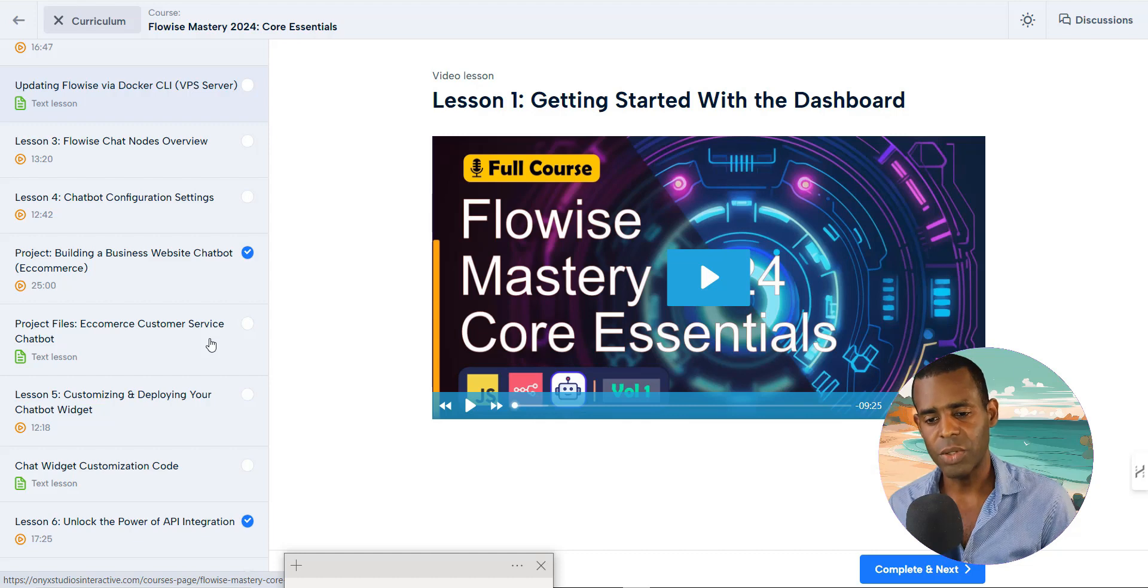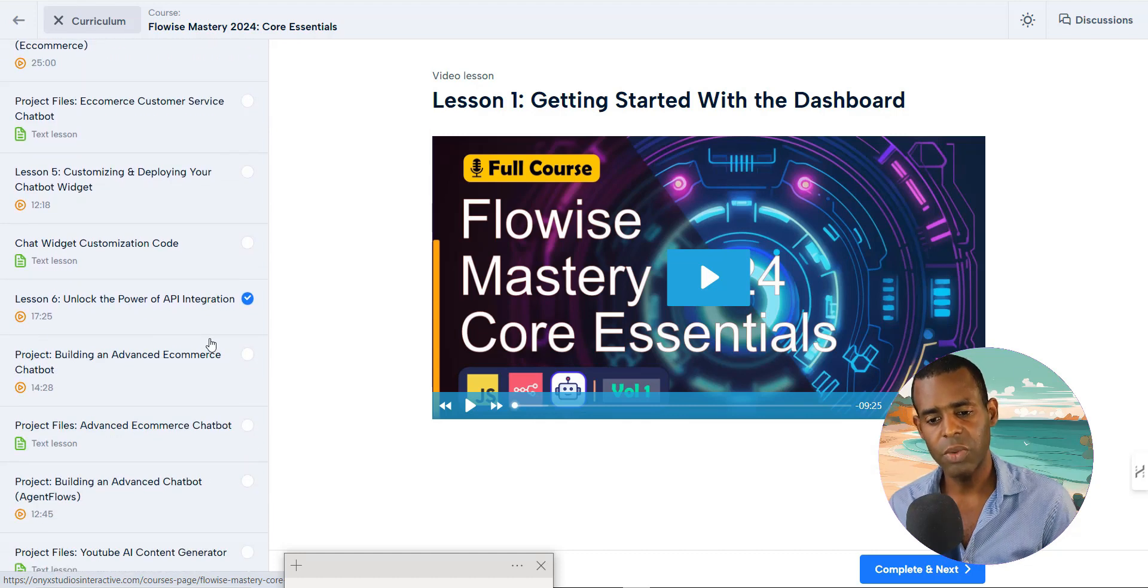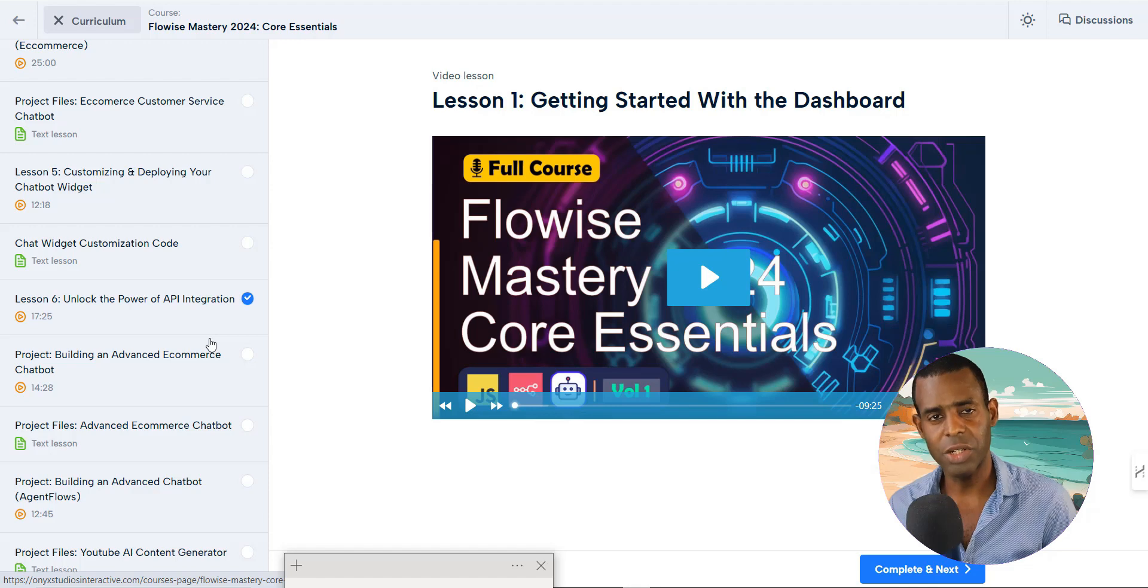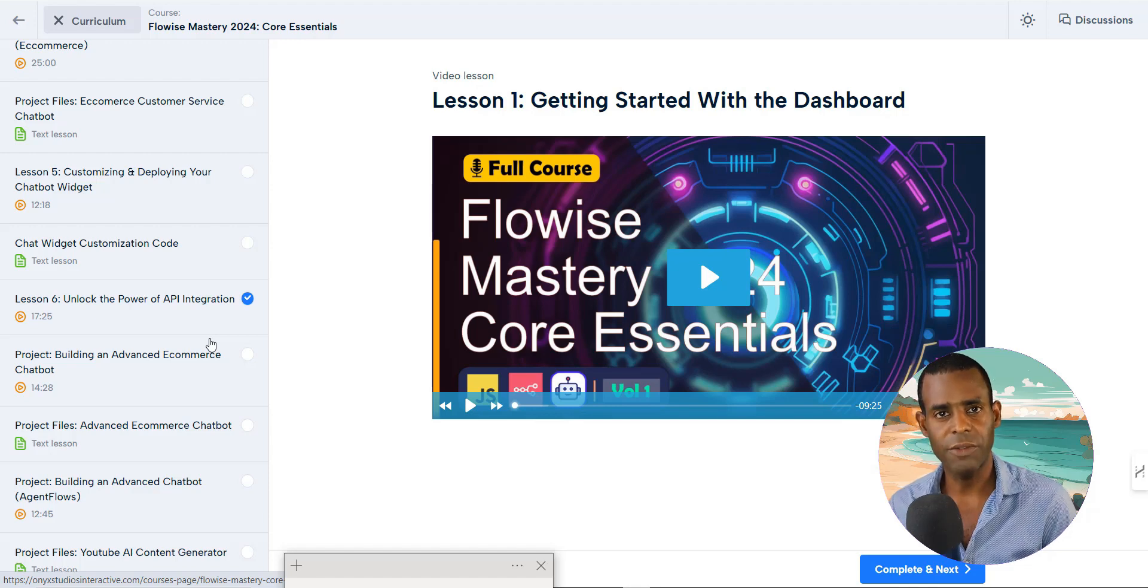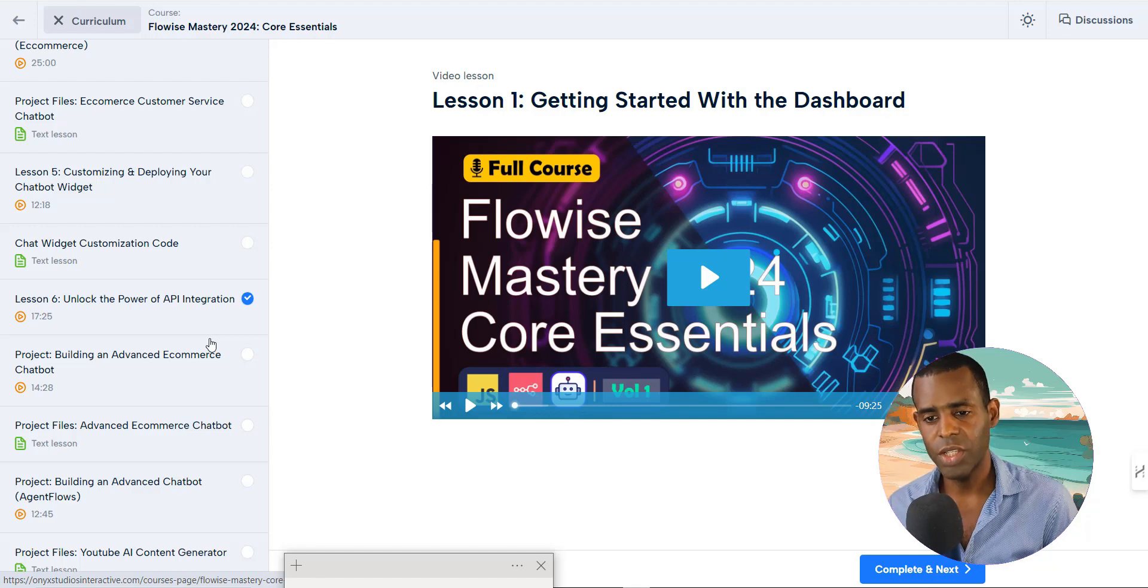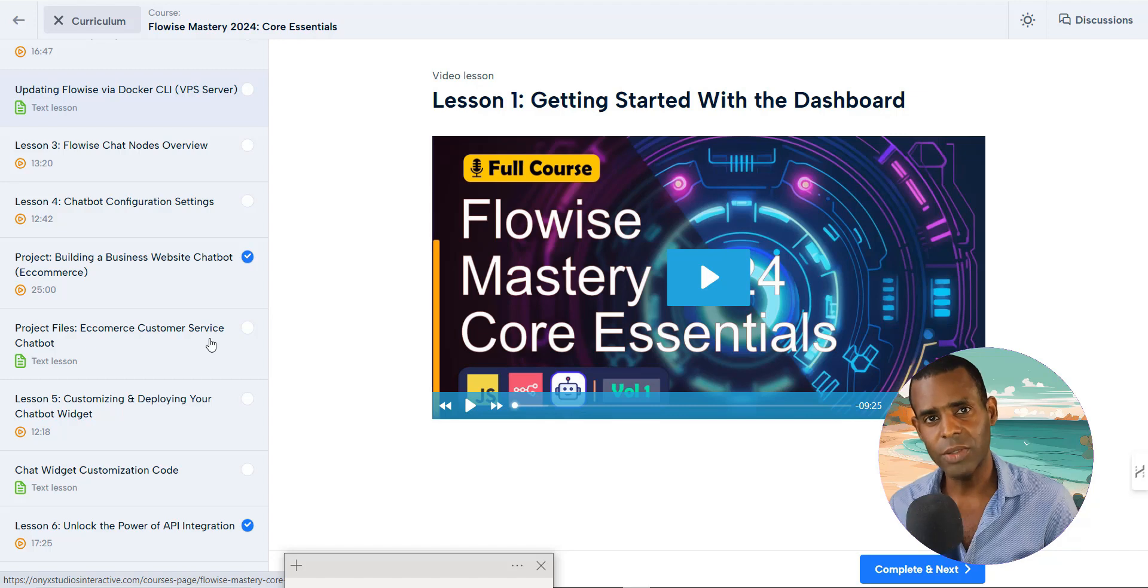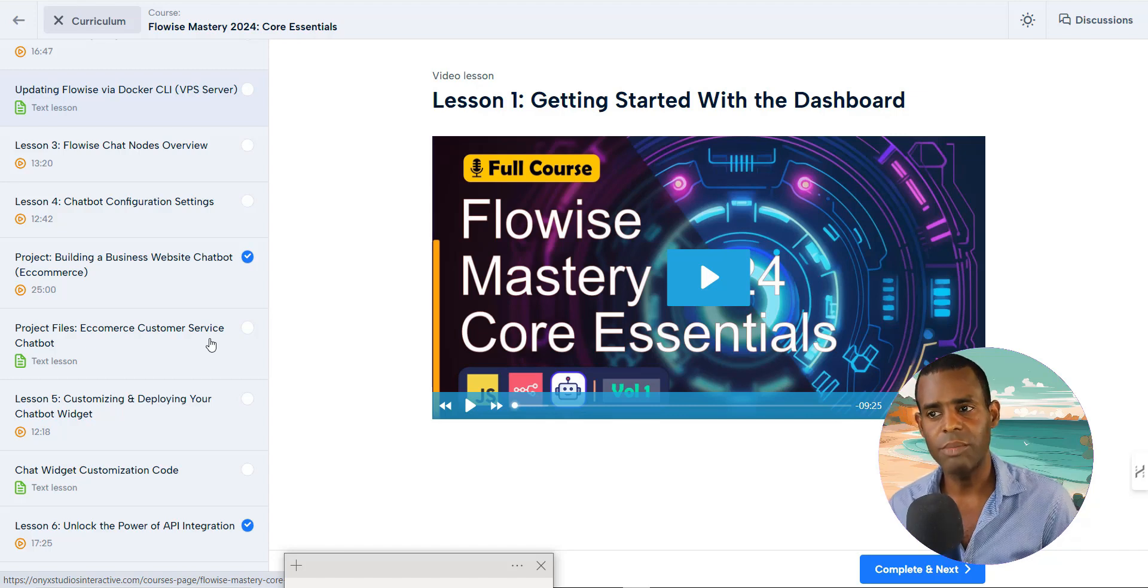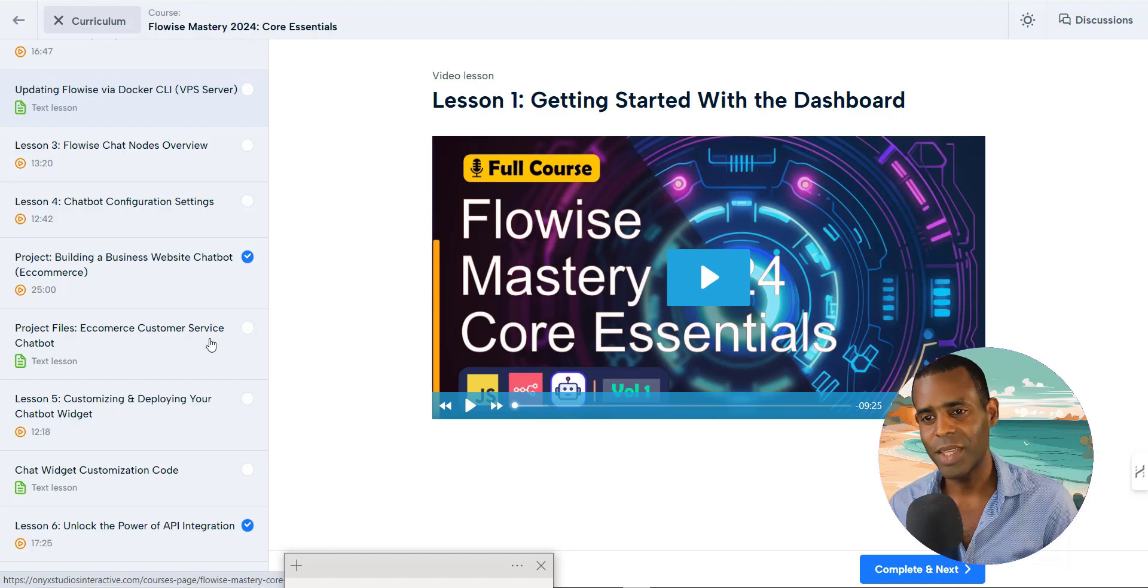And so that's one of the projects. The other project is we're going to be building a content generation chatbot that uses a variety of sources, including YouTube transcripts and web search. So if you're interested in learning more about building chatbots and building advanced chatbots, go ahead and check this out.